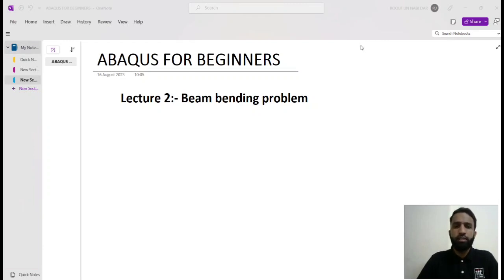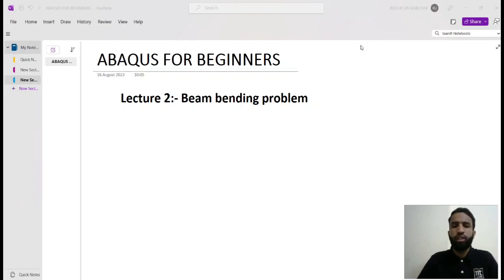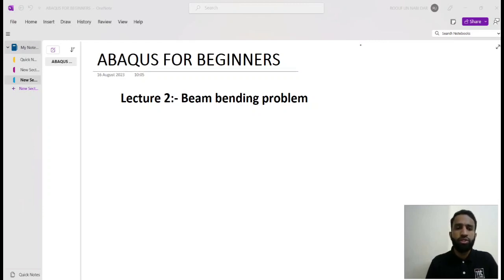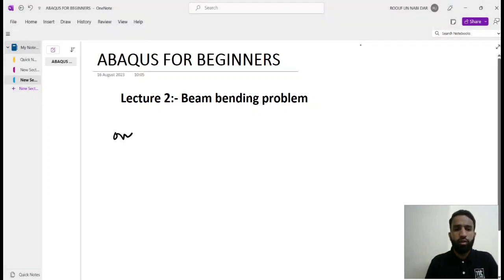In the previous video, I tried to make you aware of various kinds of tools and various modules in the graphical user interface of Abaqus. I hope you went through that video and grasped what I tried to convey. I'll begin with a brief recap of what we discussed — the different types of modules — as an overview of lecture one.